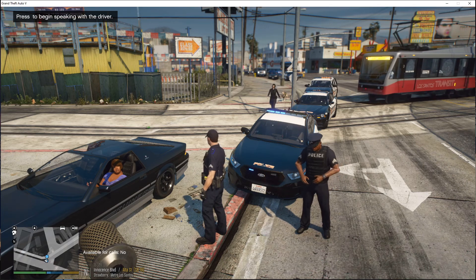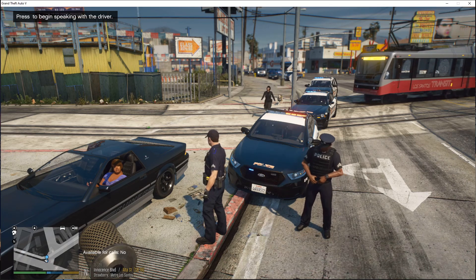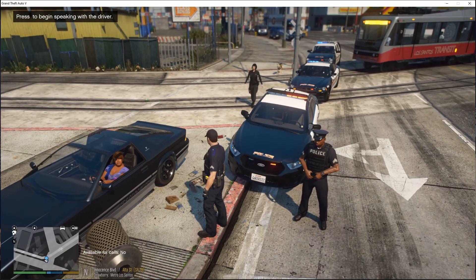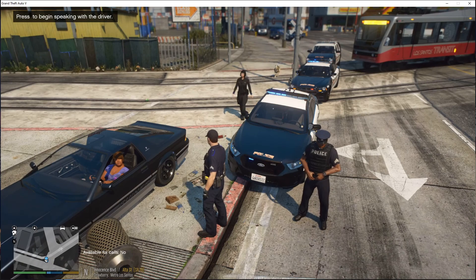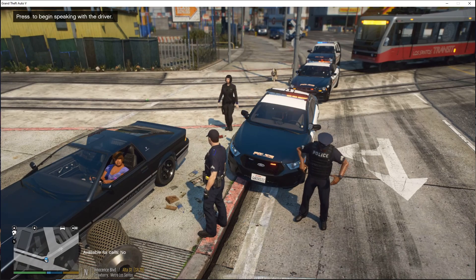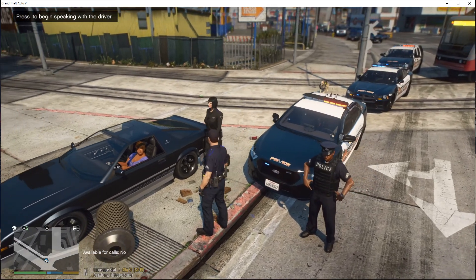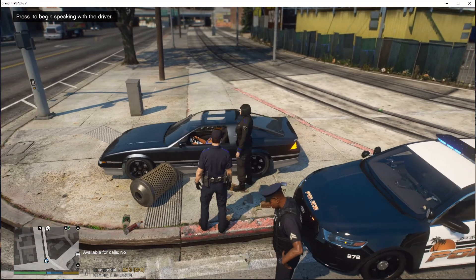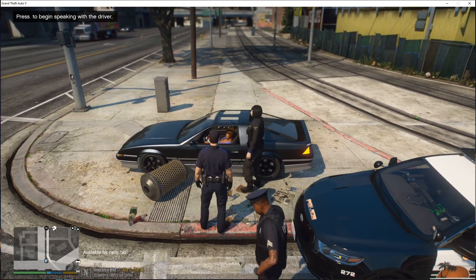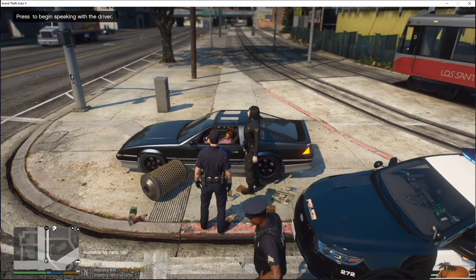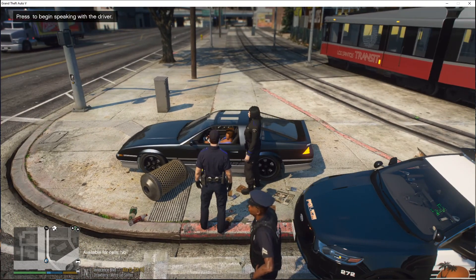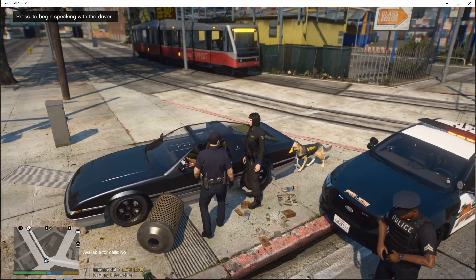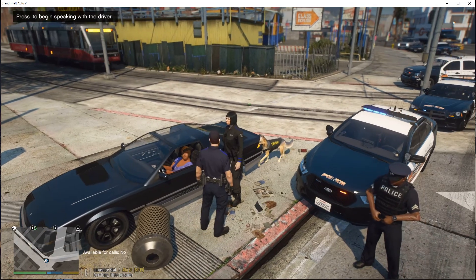A female officer arrived and she came in with the correct canine unit setup — so that works. I'll dismiss all the units now.